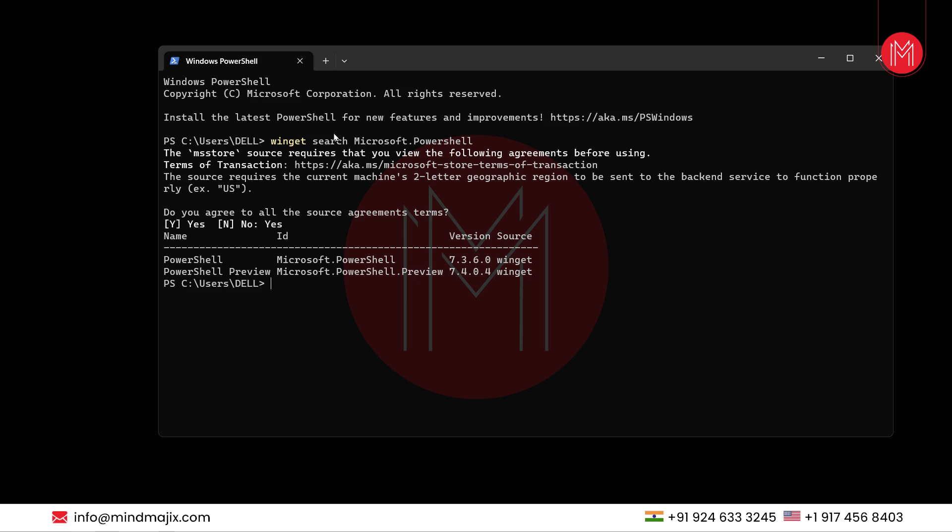As you can see, it has listed a version and the source of the PowerShell. Now to install PowerShell using the ID parameter, we will use the following command: winget install --id microsoft.powershell --source winget.